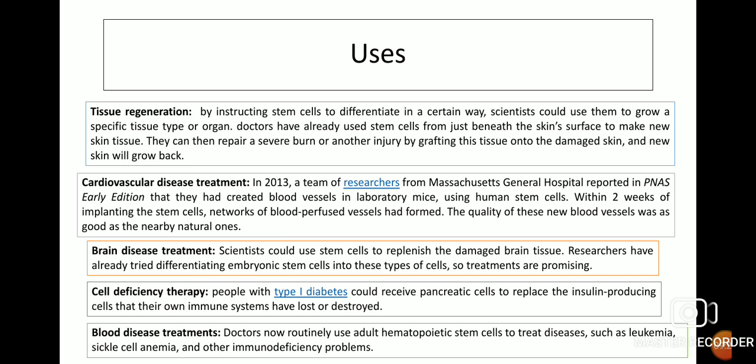Uses of stem cells: First, tissue regeneration. By instructing stem cells to differentiate in a certain way, scientists could use them to grow a specific tissue type or organ. Doctors have already used stem cells from just beneath the skin surface to make new skin tissue, which can then repair a severe burn or injury by grafting onto damaged skin and new skin will grow back. Second, treatment of cardiovascular diseases. In 2013, researchers from Massachusetts General Hospital reported in PNAS that they had created blood vessels in laboratory mice using stem cells. Within two weeks of implanting the stem cells, networks of blood-perfused vessels had formed, of quality as good as nearby natural ones.